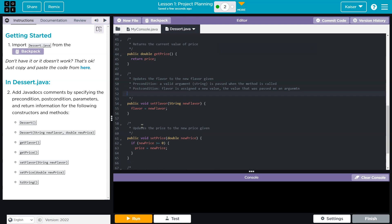And then finally, and look, I'm going to actually do this just like the oracle docs showed at param new flavor with new flavor of our dessert. Okay. And this works throughout.